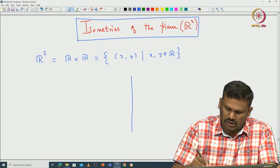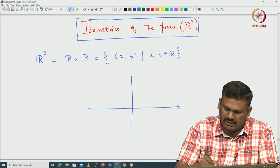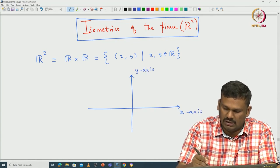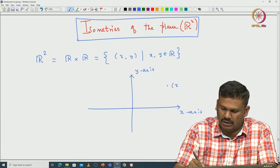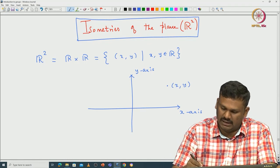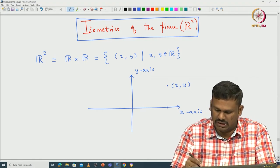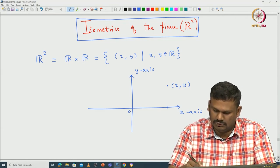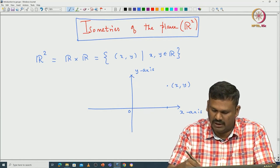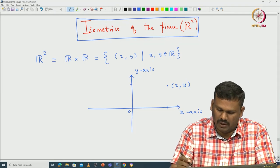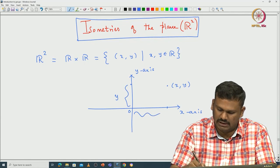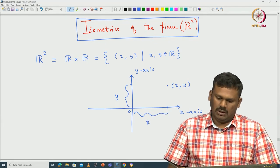Pictorially, we draw the y-axis as well as the x-axis. Any given point is denoted by the tuple x comma y, where x measures the distance from the origin to the projection of x comma y on the x-axis. Similarly, y measures the distance from the origin to the projection of x y on the y-axis. So this distance is your y, and this distance is your x.